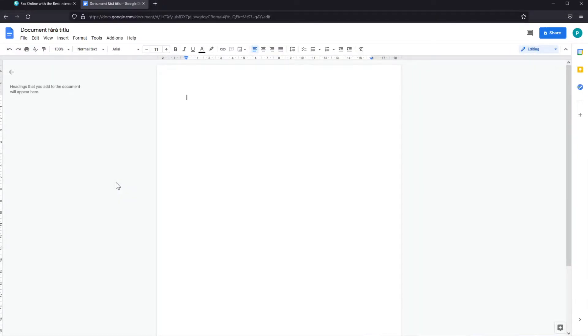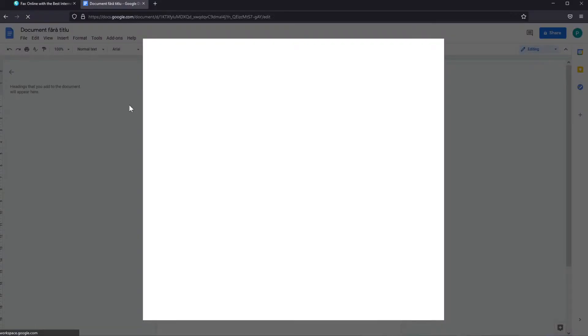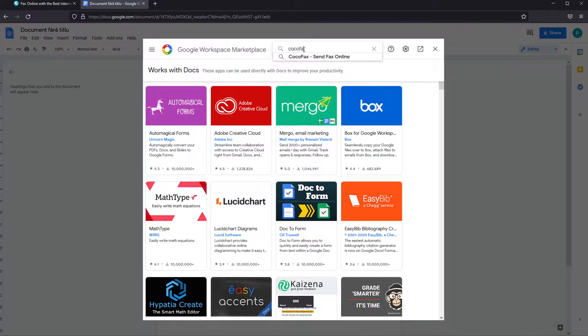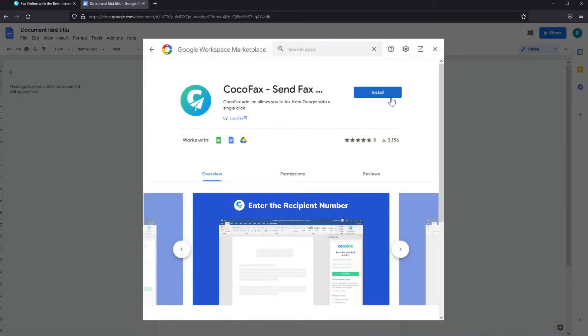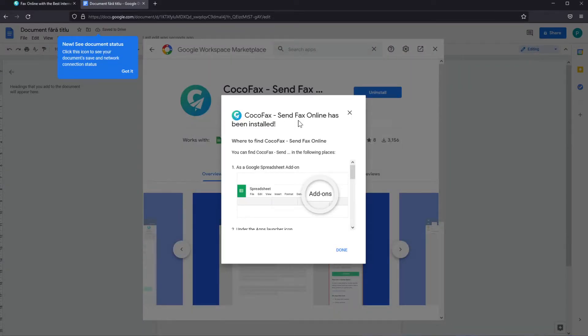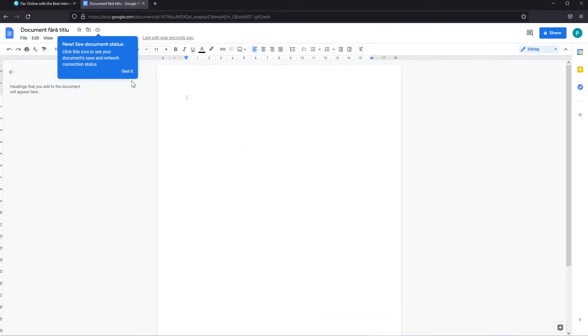So let's get started. First of all, we're going to fax from Google Drive. It works with both Google Docs and Google Sheets. When you are in Google Docs, just go and click on add-ons and then click on get add-ons. In the search apps section search for CocoaFax and then click on CocoaFax send fax online. Click on the app and then click on install. Then continue. CocoaFax send fax online has been installed. You can click on done and exit out from here.